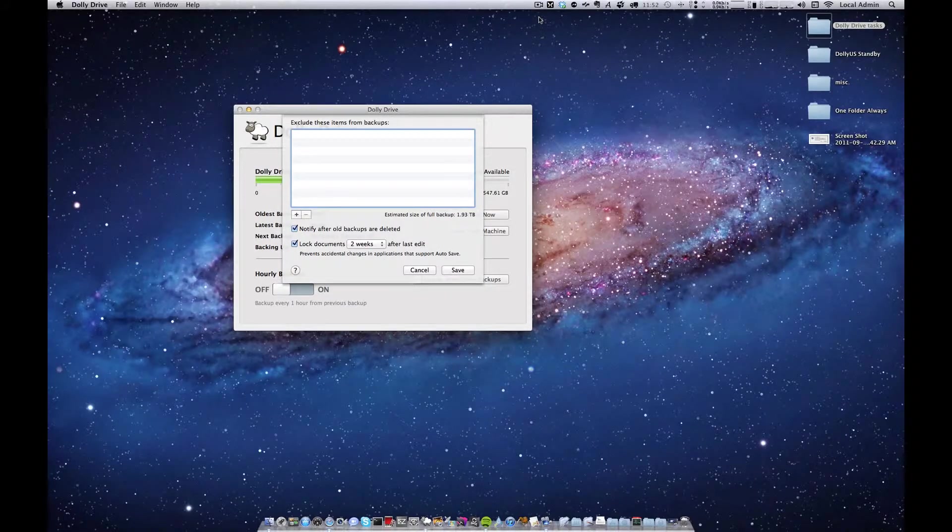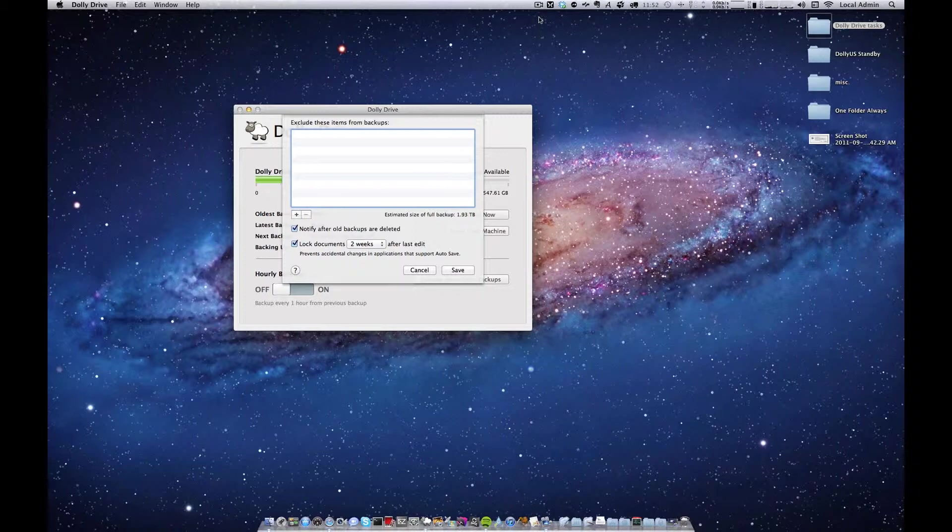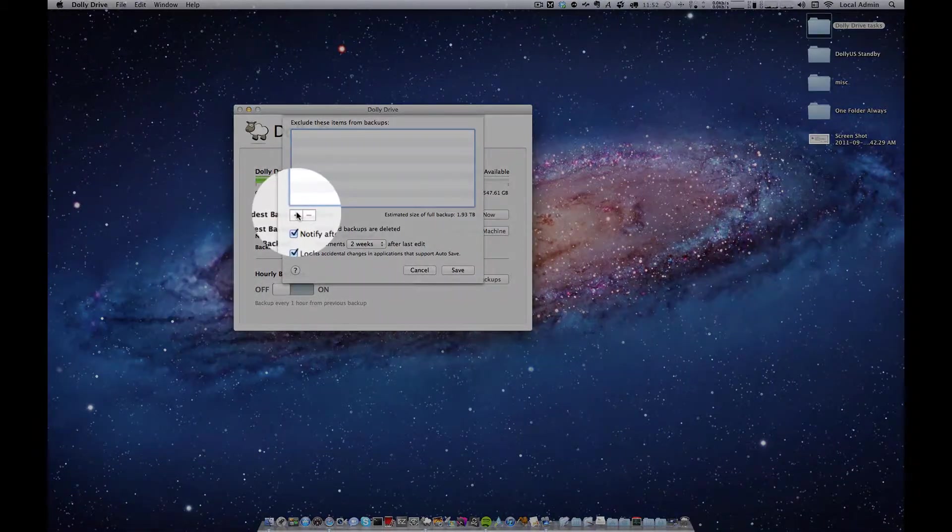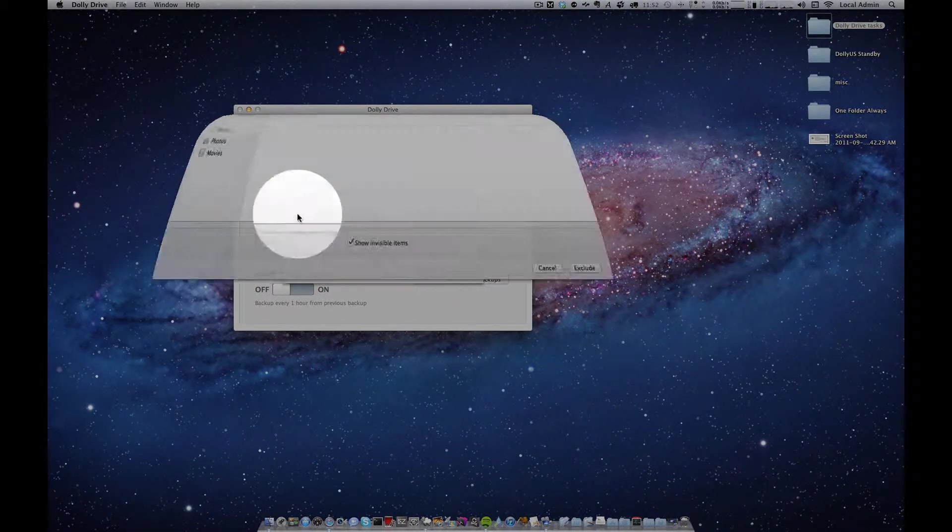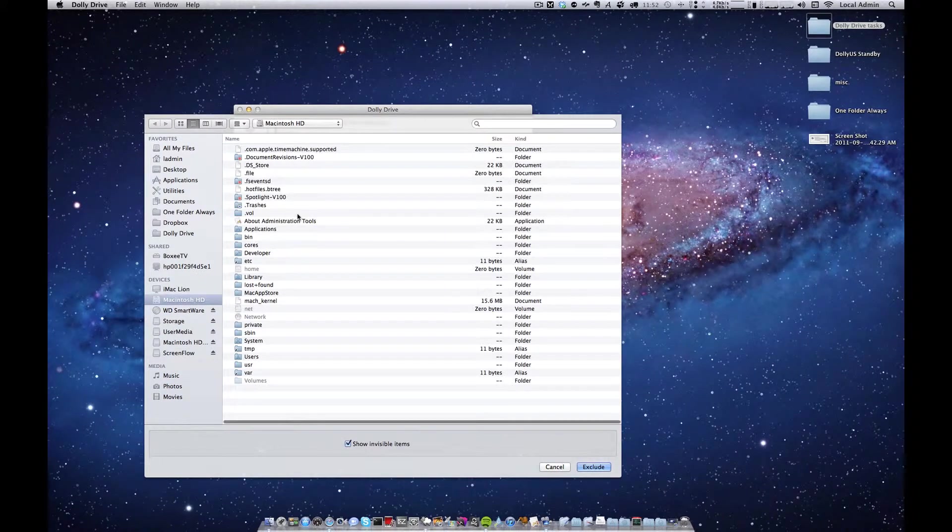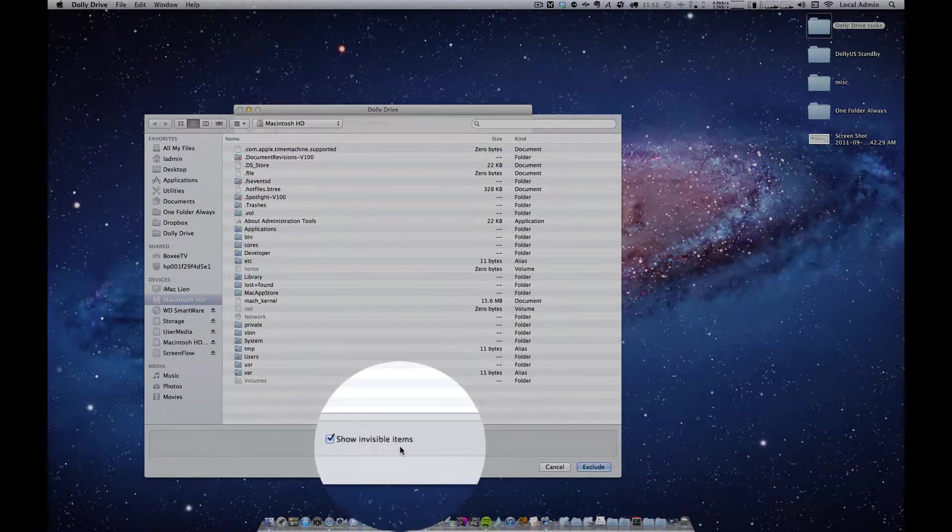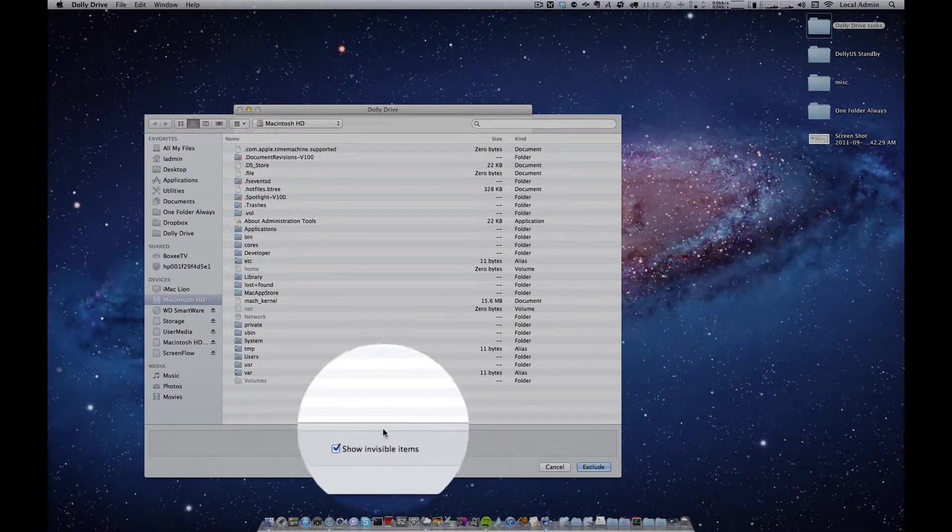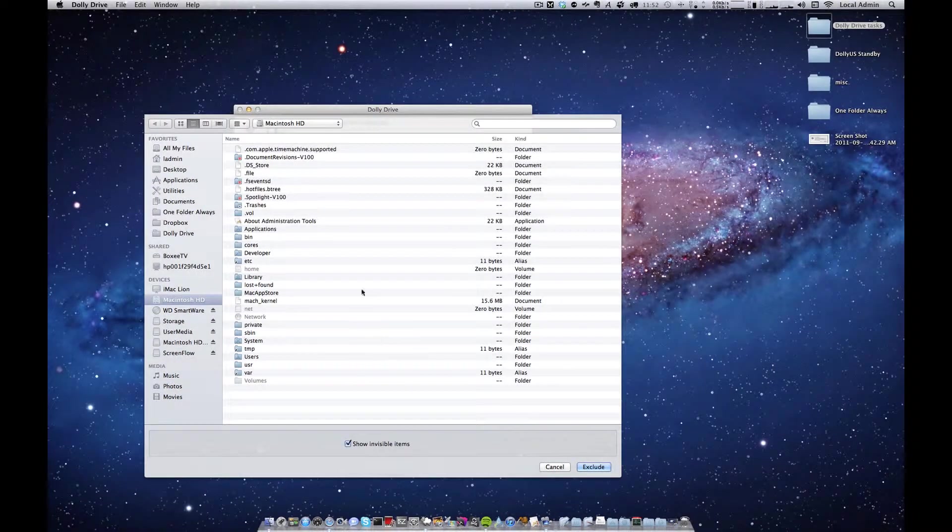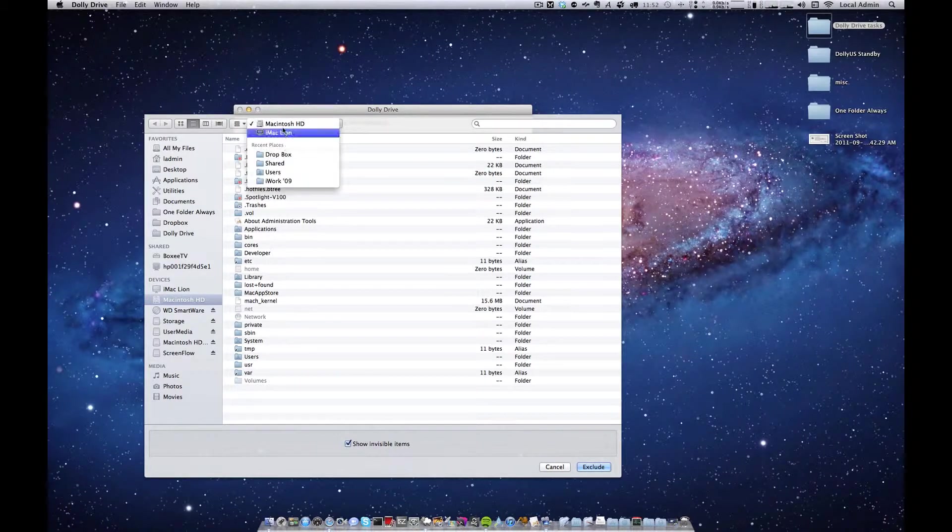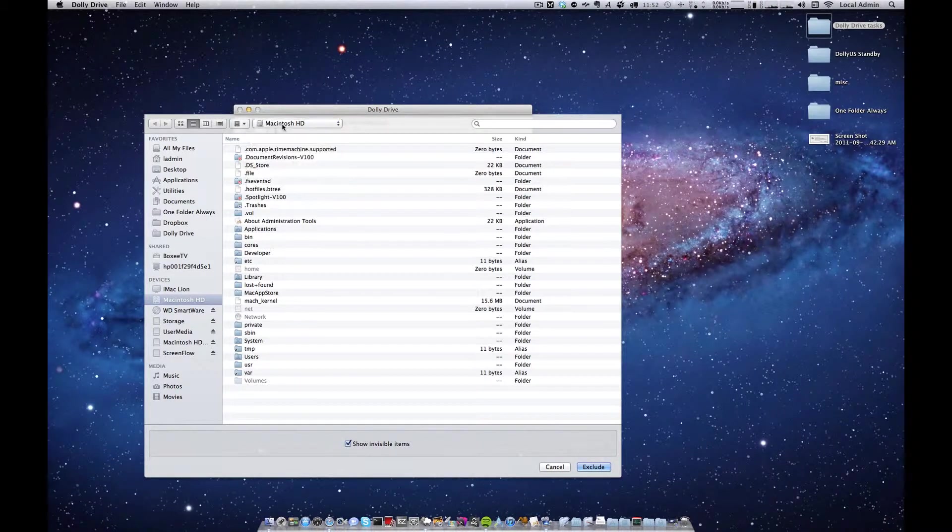From here I'll start adding files and folders to the exclusion. Hit the plus button. Make sure you show all invisible items and also notice my internal hard drive is selected.